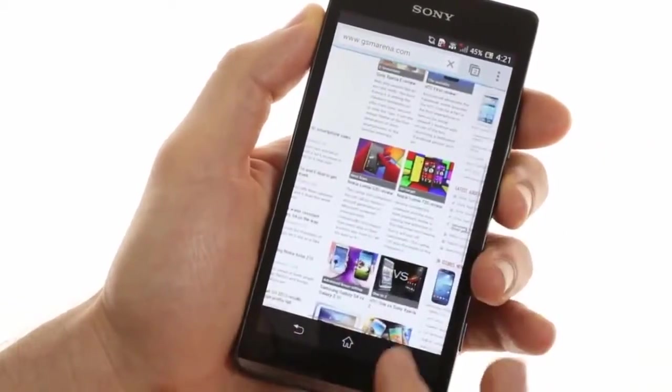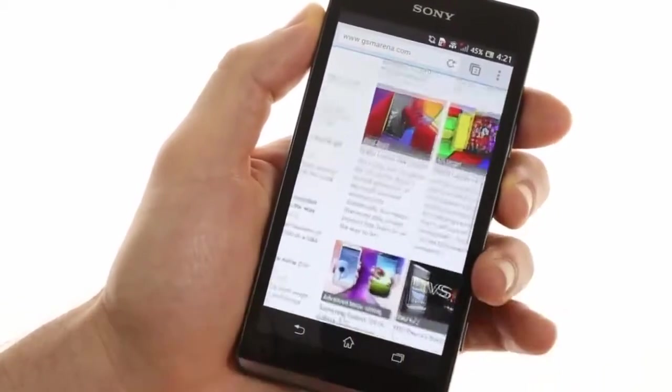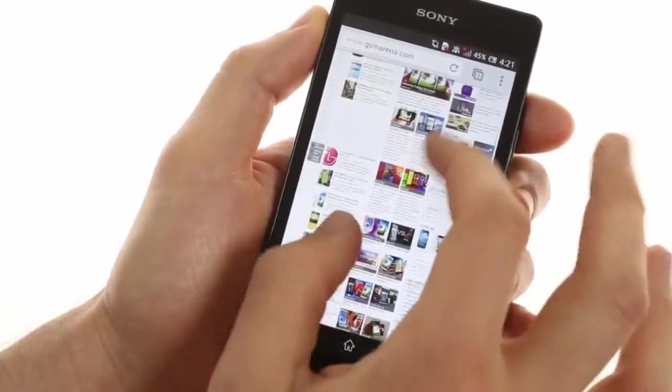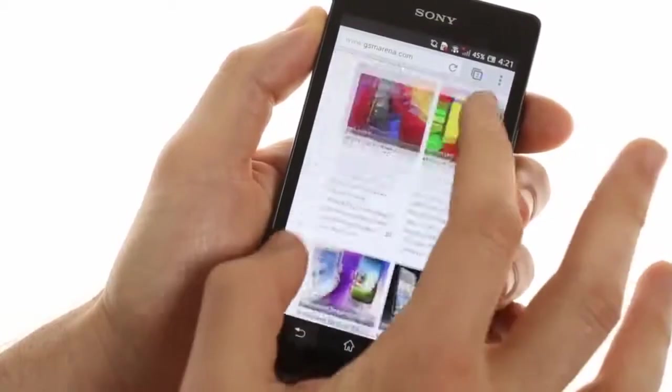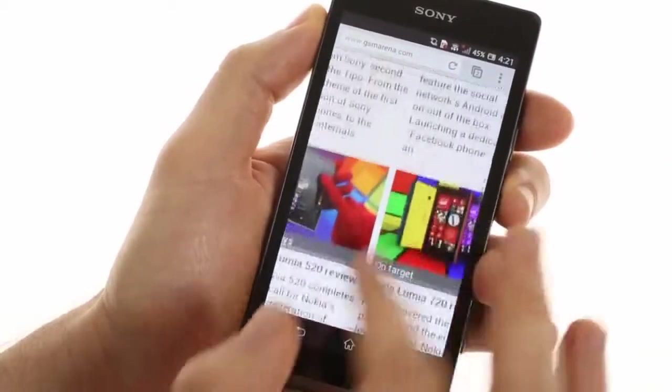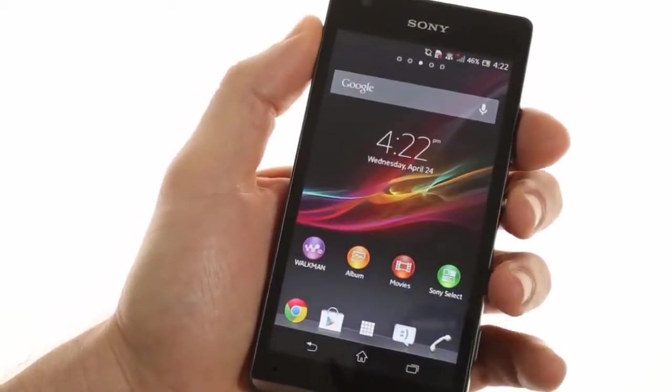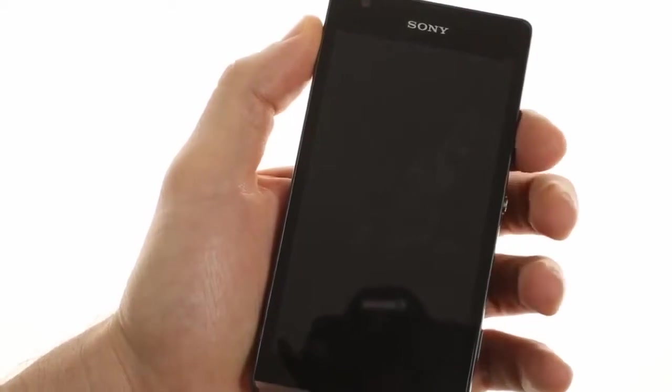Nevertheless, this performance is quite good and pretty crisp on the 720p display. And that was the Sony Xperia SP.